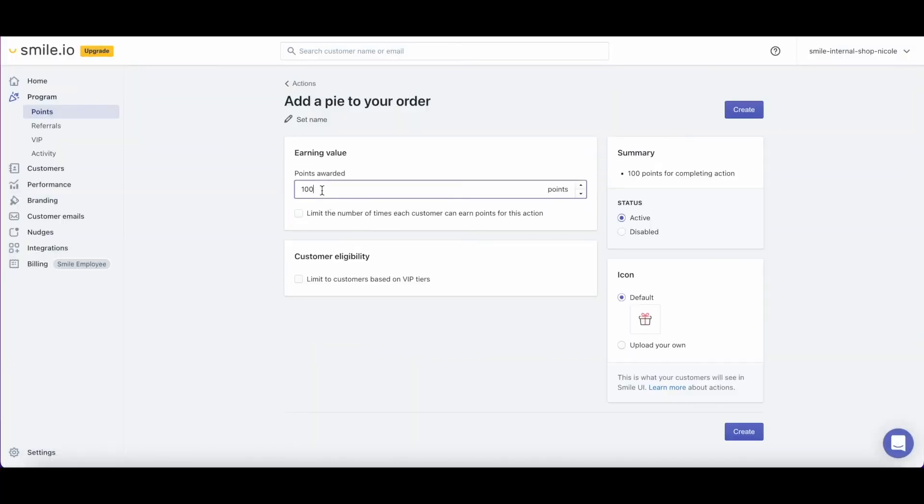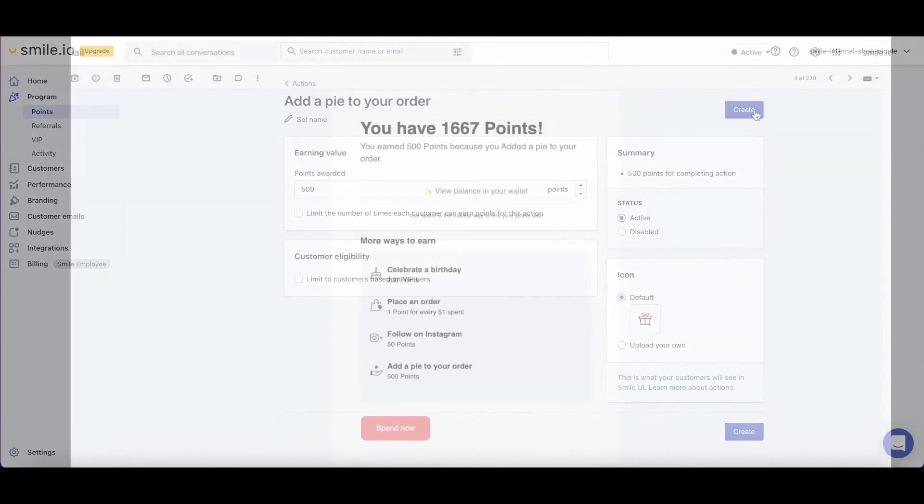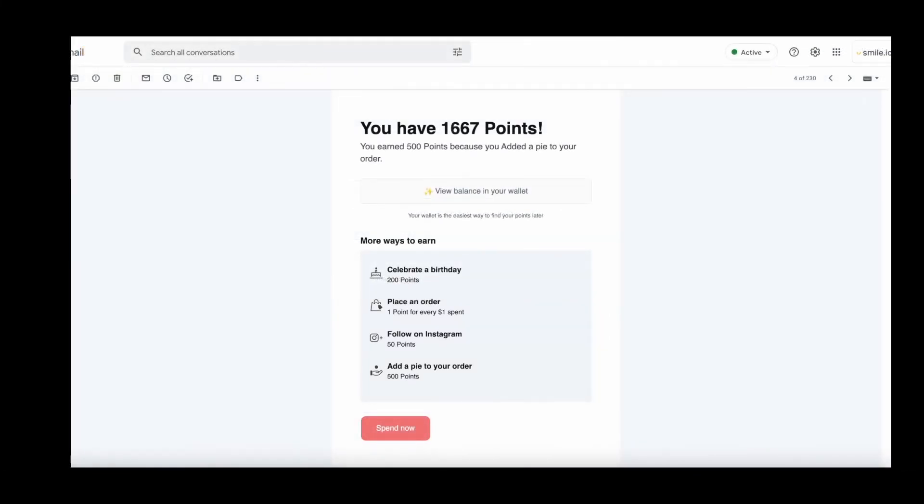Let's finish setting it up by selecting the amount of points we want to give, which in our example was 500, and then clicking Create. Now a customer will earn 500 points for orders that contain an item from the pies collection in my store.